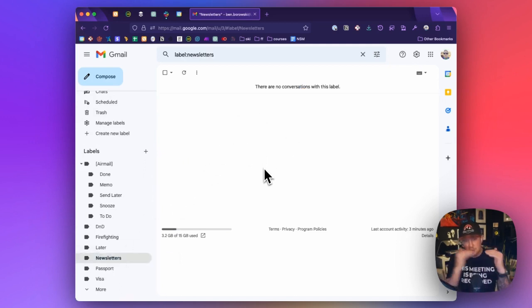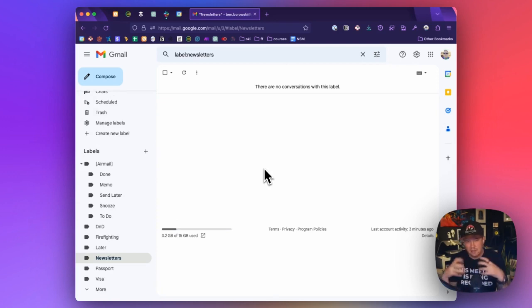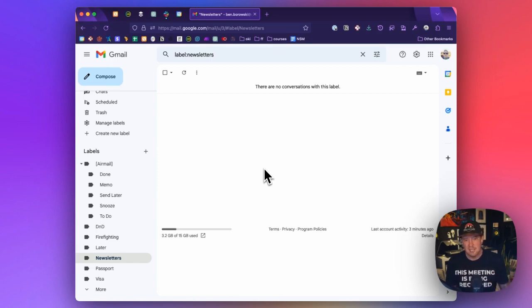And that allows you to go to that inbox and find all your newsletters that you haven't read yet and go through them at once. They never hit your inbox. So you're able to keep your inbox nice and clean.